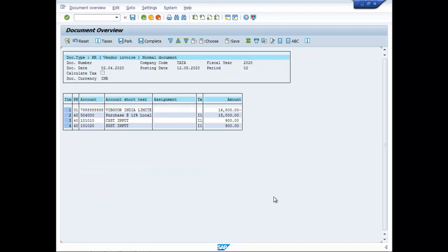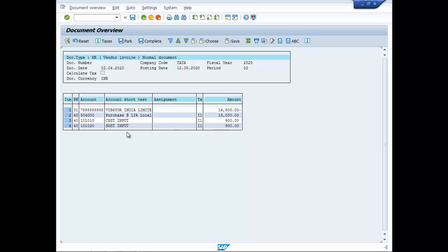Simulate. So, you can see here, the amount is 16800, but purchase amount, the base amount is 15000. And this 1800 has been divided into 900 each for CGST and SGST.